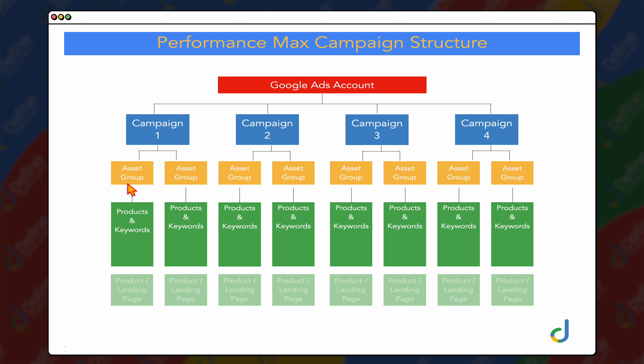The benefit of that is that, as you'll see when we go through the setup process, you can tailor your ad copy and your images for these different products. That's one of the best features about the asset groups — which would be something different for people who have run shopping campaigns before, because in Performance Max you do have a level of control over the images and also the ad copy. Now that we've gone through the overview of how you need to structure your Performance Max campaigns in Google Ads, having those asset groups defined around clear products or subcategories, let's go into the step-by-step process of how to set up your very own Performance Max campaign.